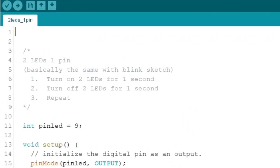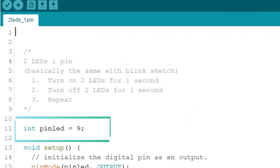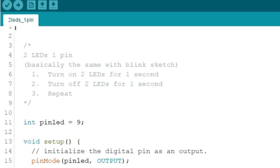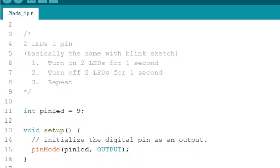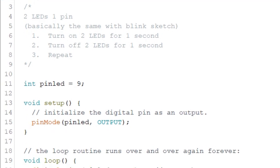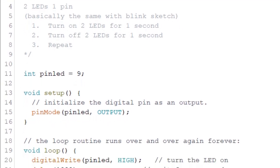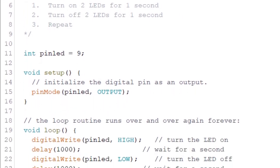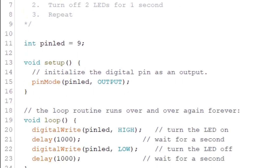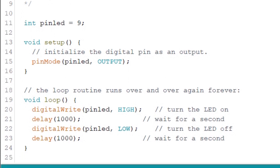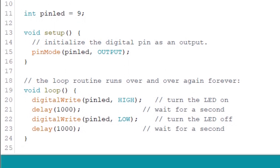Basically, we declare a variable for digital pin 9. Then we set that pin as an output pin inside our setup function. In the loop function, we just turn on pin 9, and after one second, we turn it off. We wait for another second before we turn it on again. And this goes on in a loop until there is no more power supplied to the Arduino board.